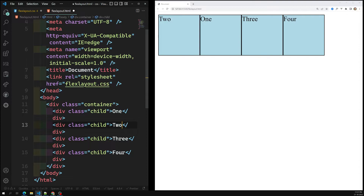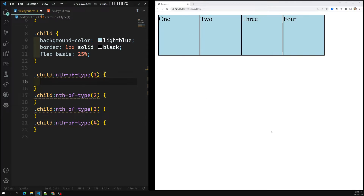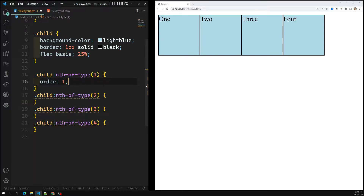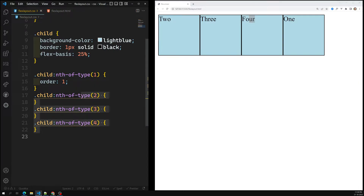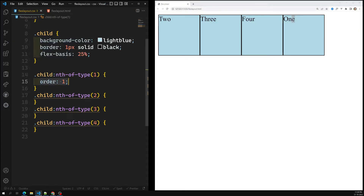But we can also change the order of flex items through CSS properties using the order property. By default, all flex items have an order value of zero. So if I want this first flex item to come after item four, I can set its order to 1. Immediately it moves to the last position, because items two, three, and four all have order 0, which is less than 1.